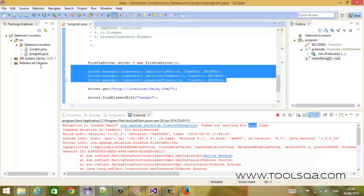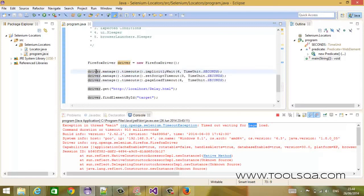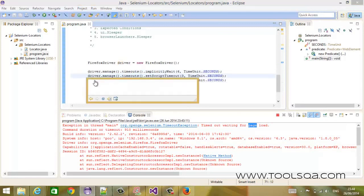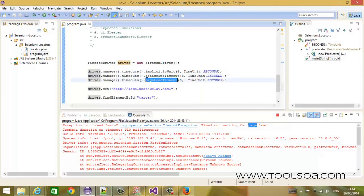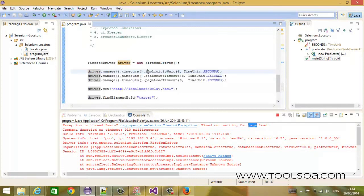Now, what is common between these three timeouts? The common thing is that these are a property of the driver — the WebDriver. This is one of the variables inside the WebDriver class. These values remain intact during the lifetime of the driver. Once you have set them, you may change them using the same command again, but they will remain with the driver. It is not a per-statement execution basis — it is a per-instance basis. Till the time you have a driver instance, these timeouts will continue.